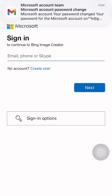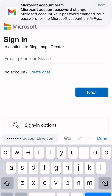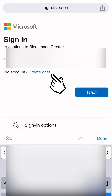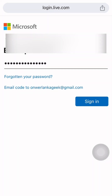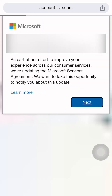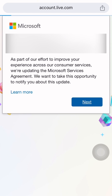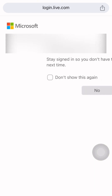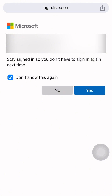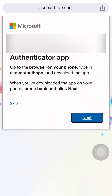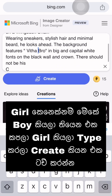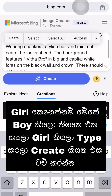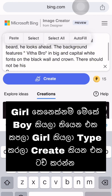If you want to use your Microsoft account, you can use your email or Gmail to log in. You can see the link to your account and log in. If you want to use your Microsoft account, you can copy it.